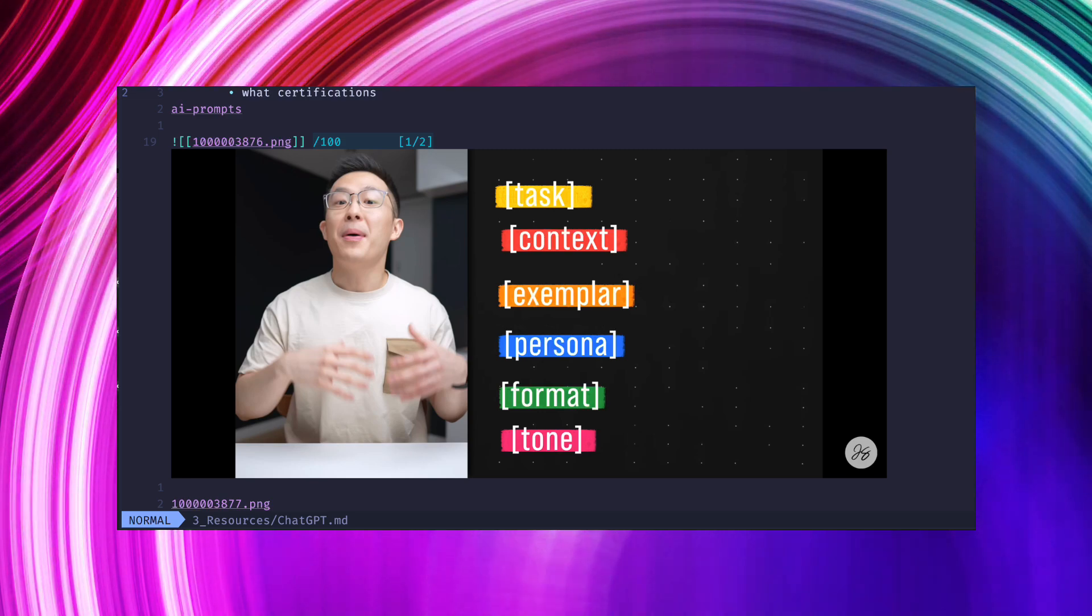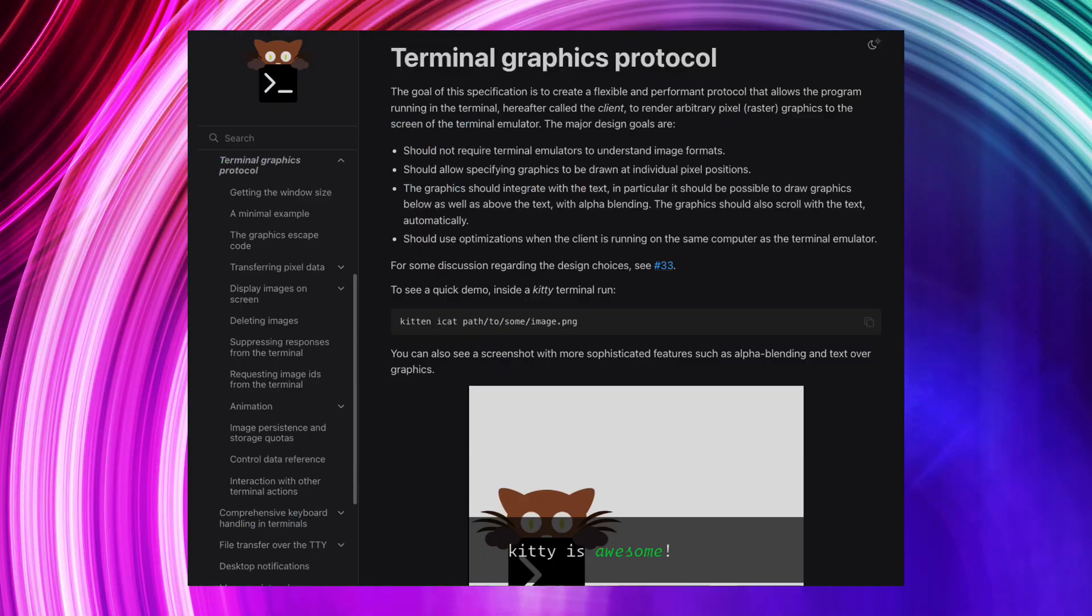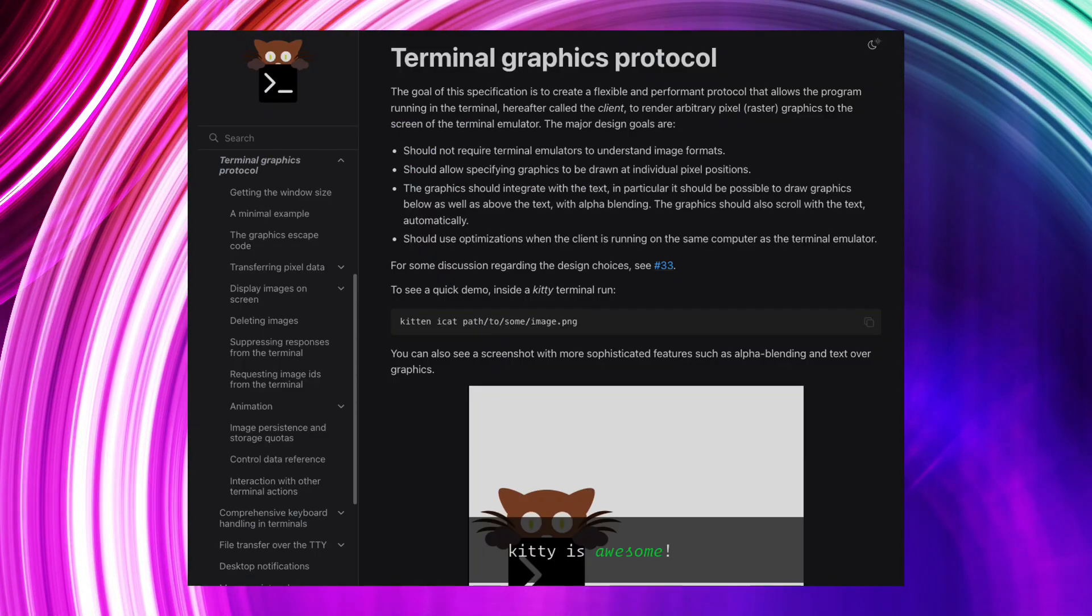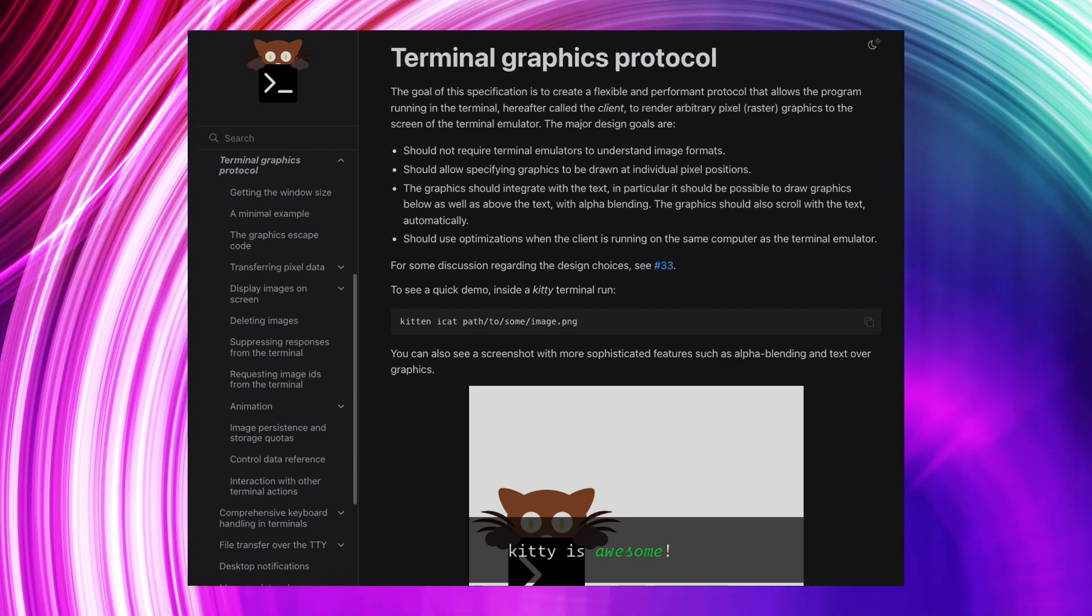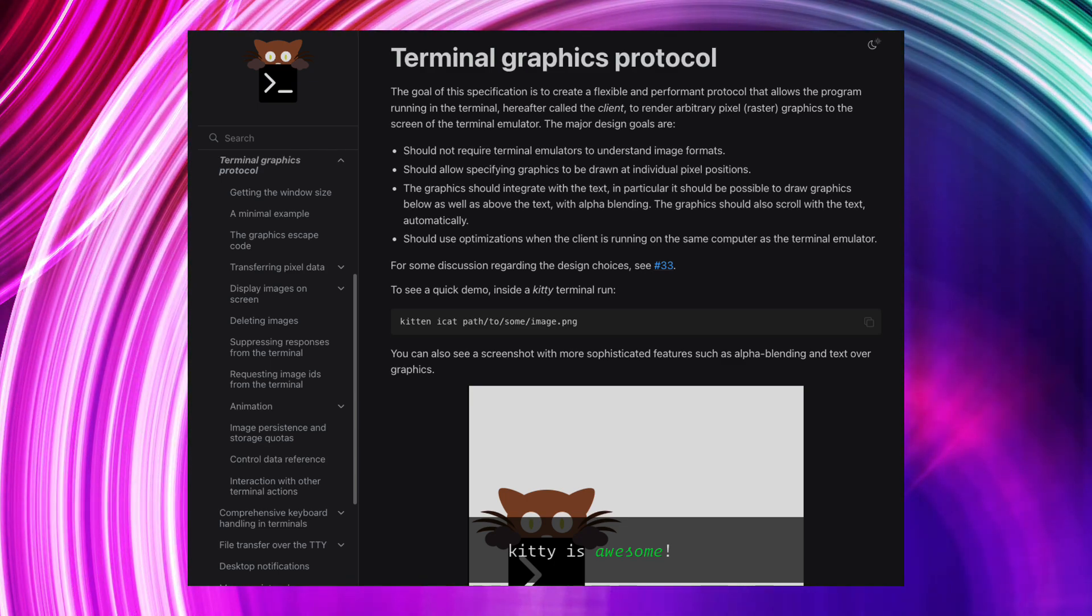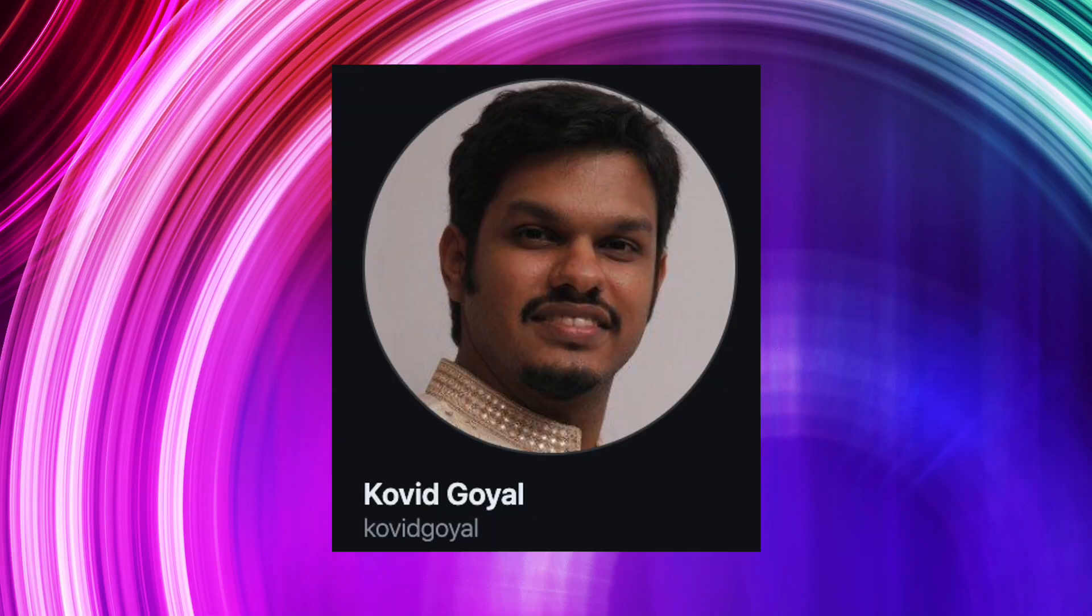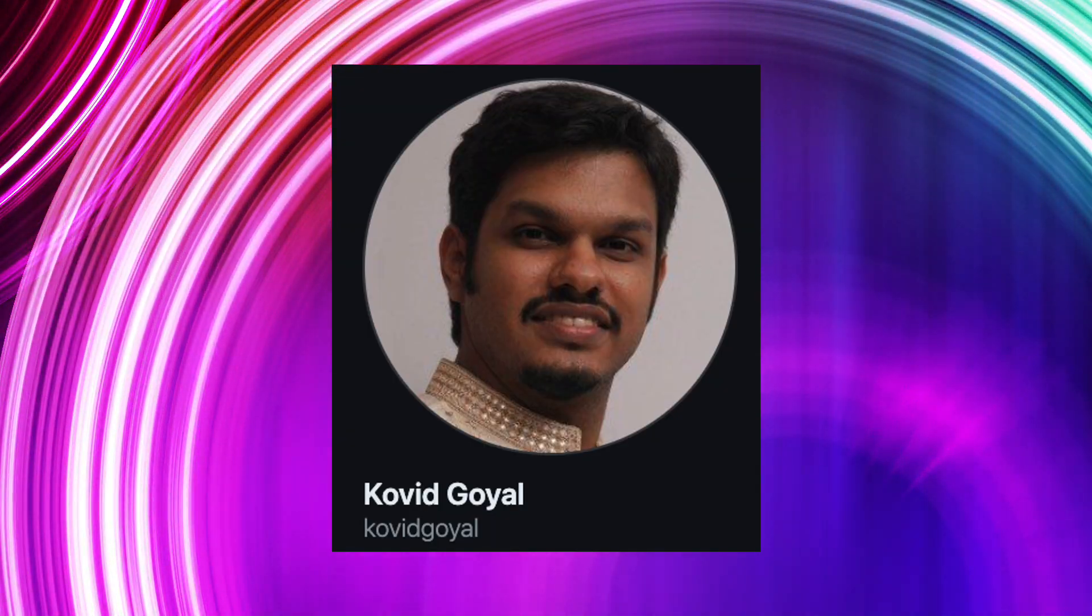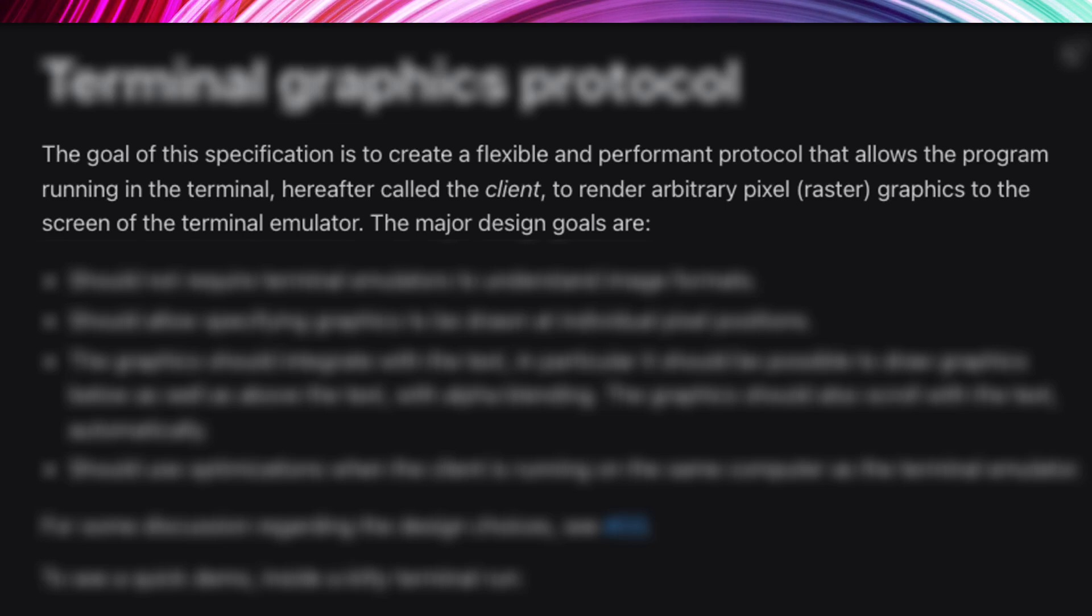Before we jump into the solution and how I configured it there's a little bit of background especially with graphics in the terminal. The thing that people depend on and is kind of the gold standard nowadays is the Kitty Graphics Protocol. Basically this was developed by the creator of the Kitty Terminal Emulator, Kovid, and I'm probably saying that wrong so apologies.